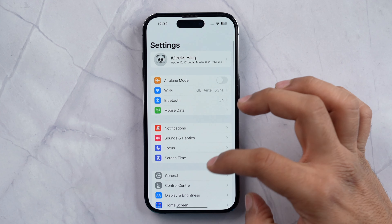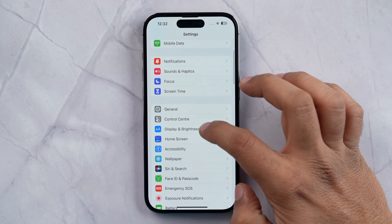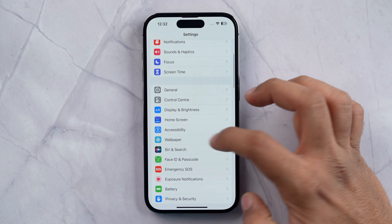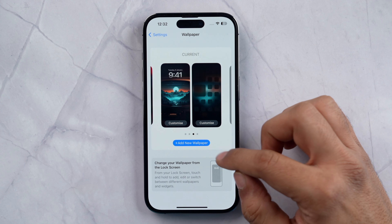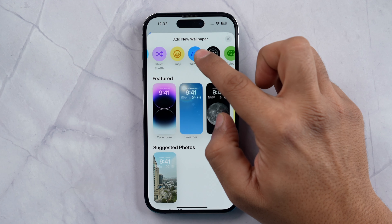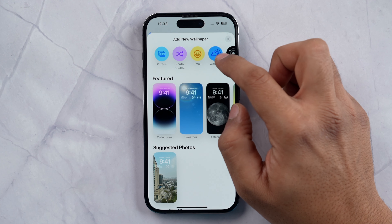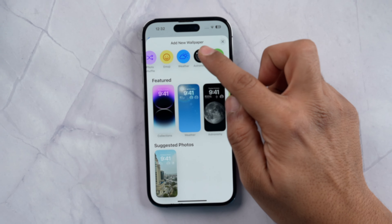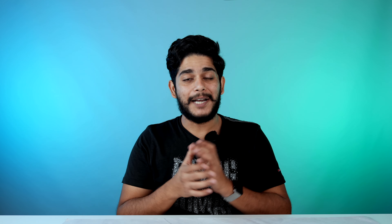First of all, go to the Settings app, scroll down and go to Wallpaper, then tap Add New Wallpaper. Here you will get a lot of options like Photos, Photo Shuffle, Emoji, Weather, Astronomy, or Color. My favorite is Photo Shuffle because with Photo Shuffle you can automatically change your iPhone's wallpapers.